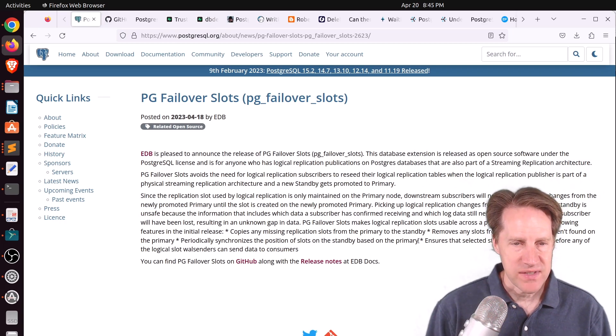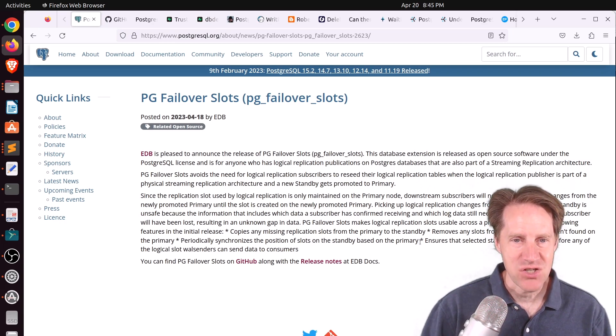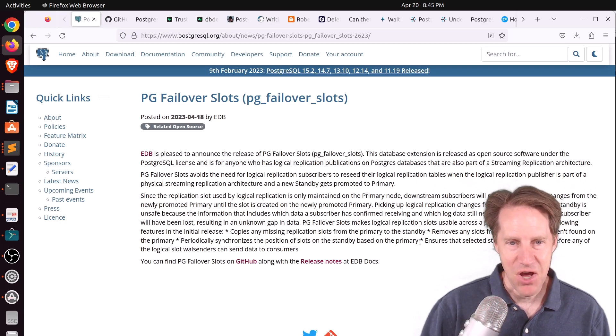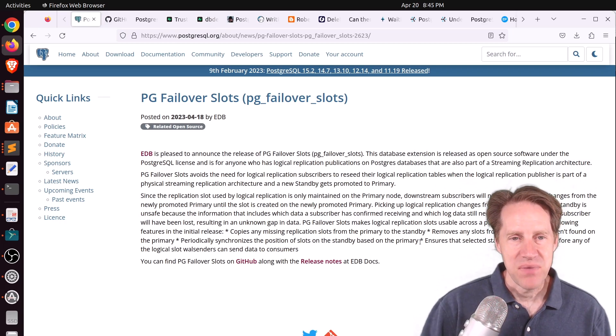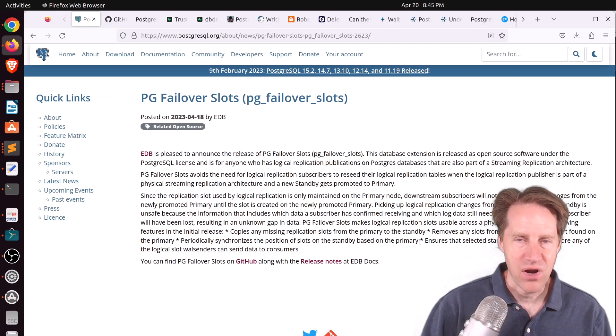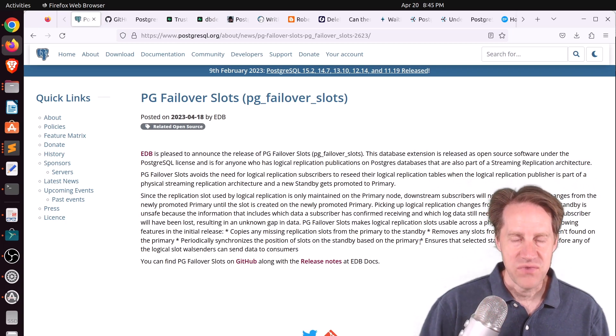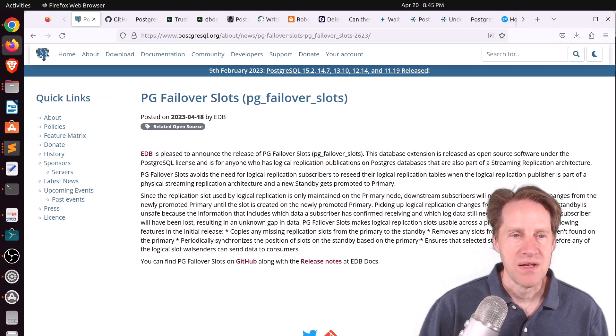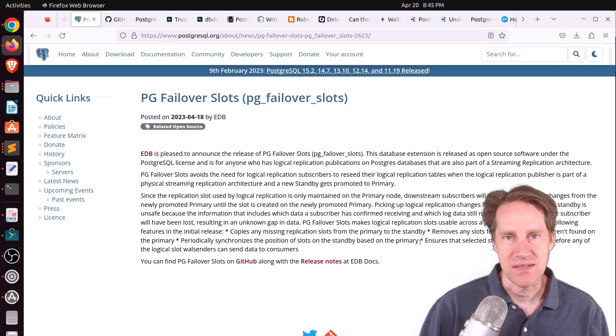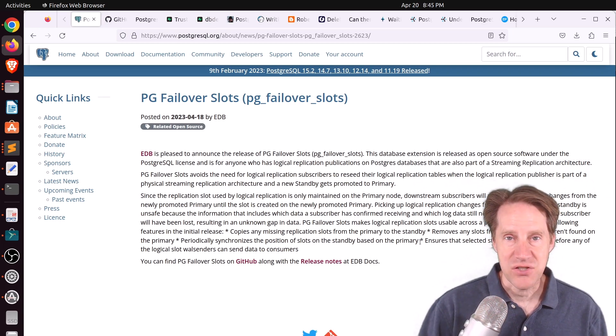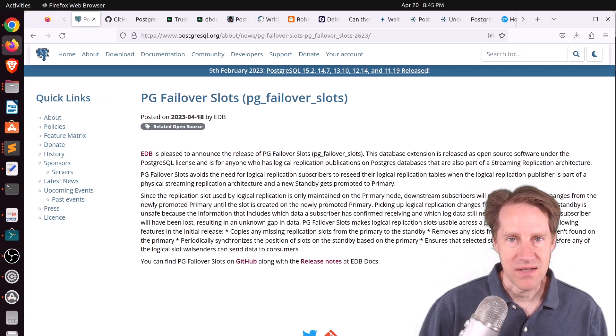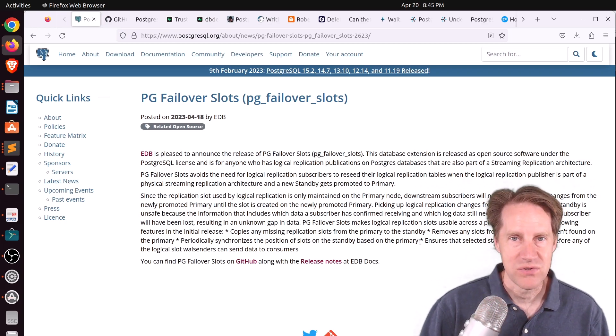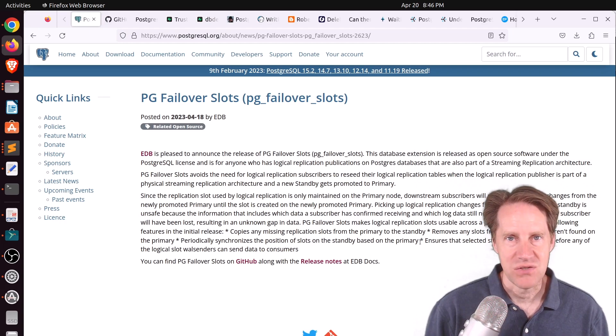And this is a new extension where your logical replication slots can now fail over to a replica, which is awesome because imagine you have a primary server and a replica server, and you're doing physical streaming replication from the primary to the replica, but then something happens to the primary, and you need to failover to the replica and essentially promote it. Well, if you do that, the logical replication slots that may be existing on the primary don't get carried over to the replica, so you may have to restart logical replication from scratch again.